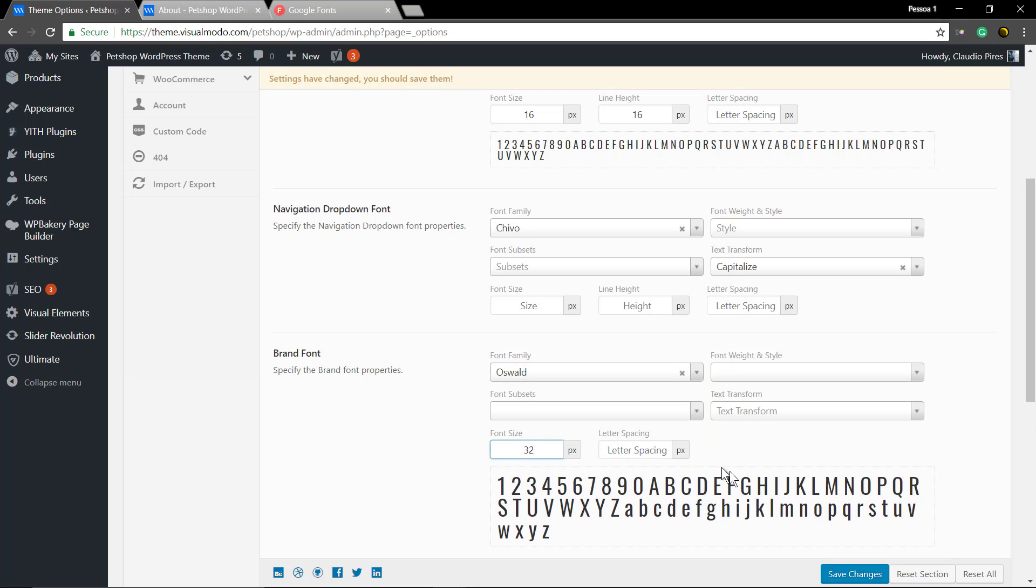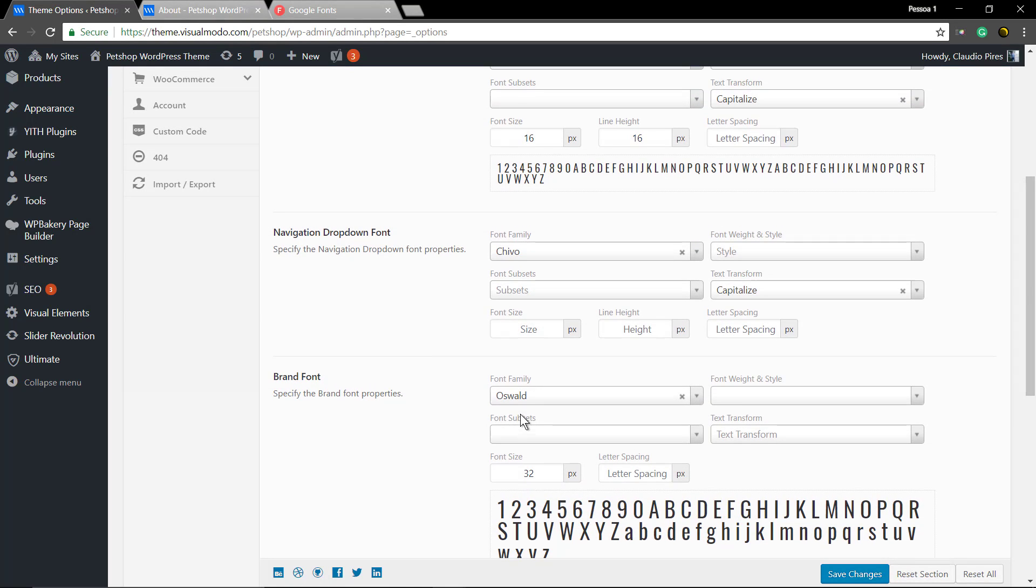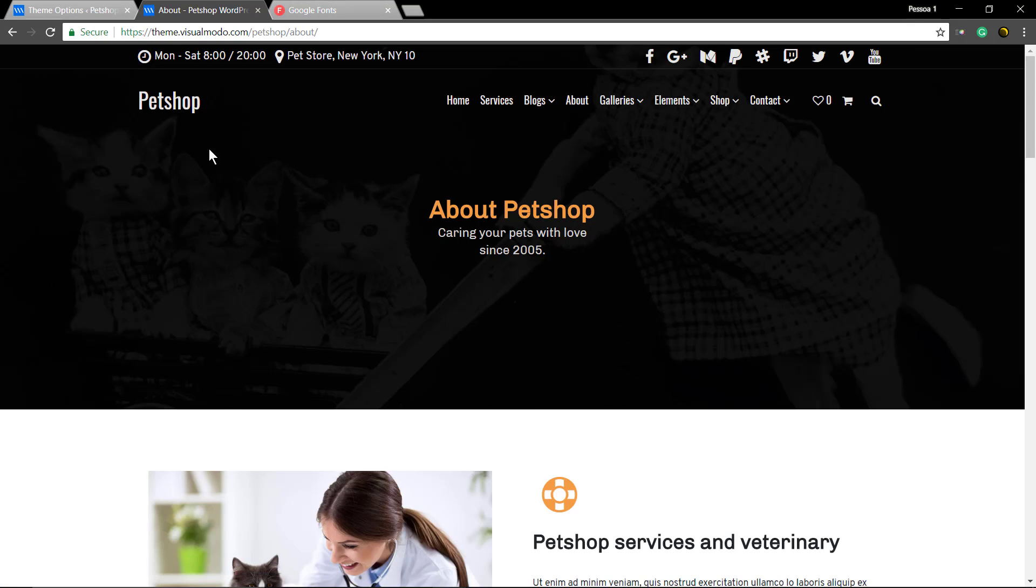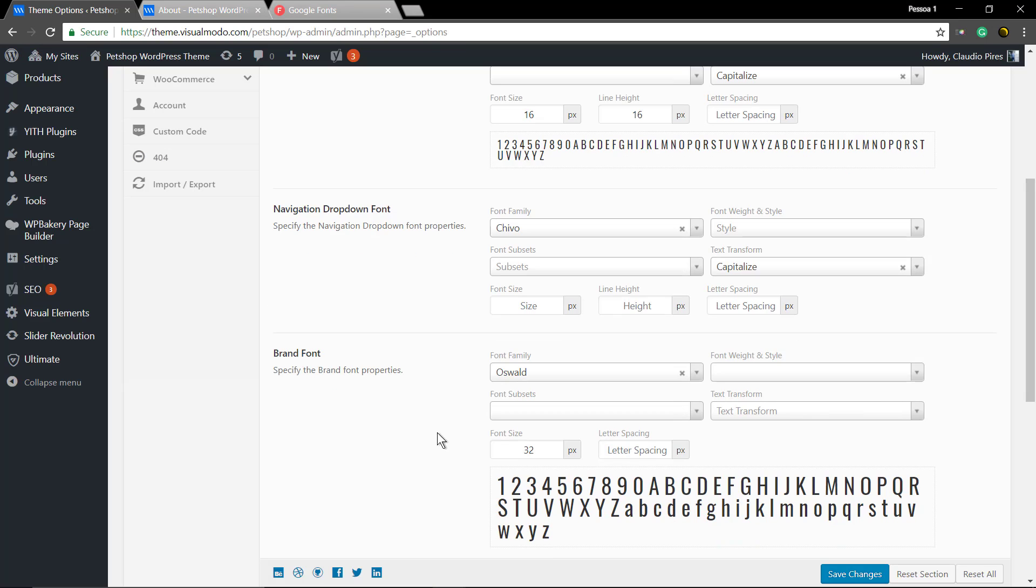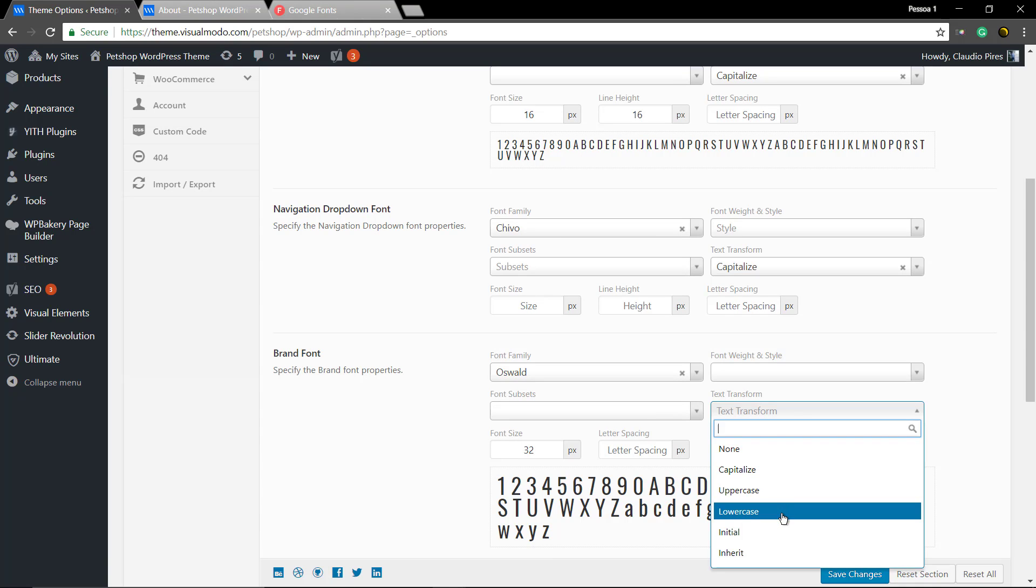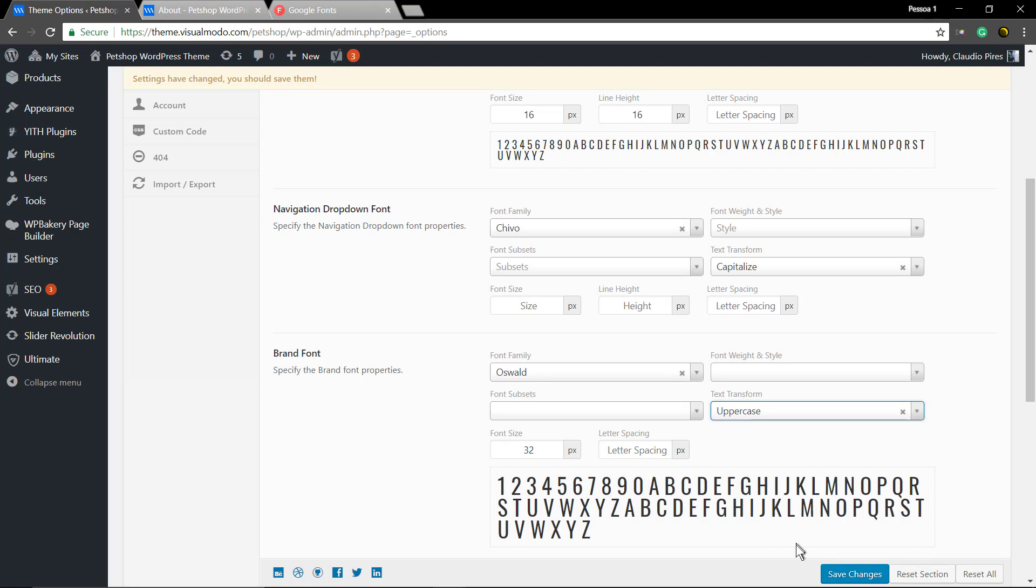As you can see, you can edit the font size here, the letter spacing. You have text transform options. Let's...